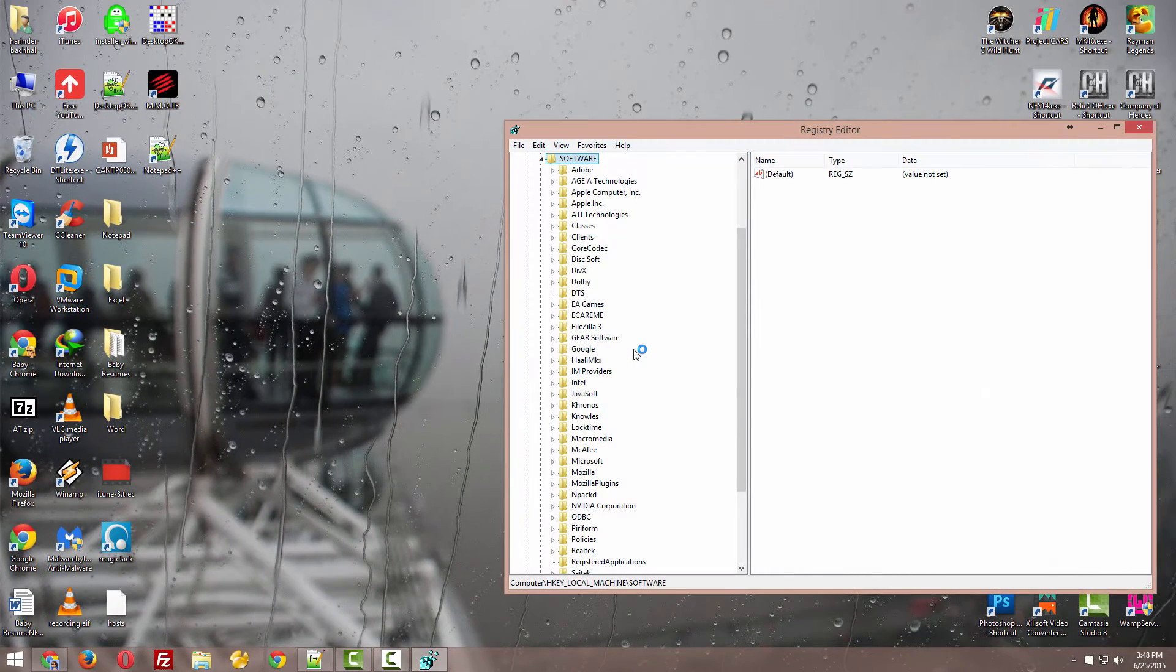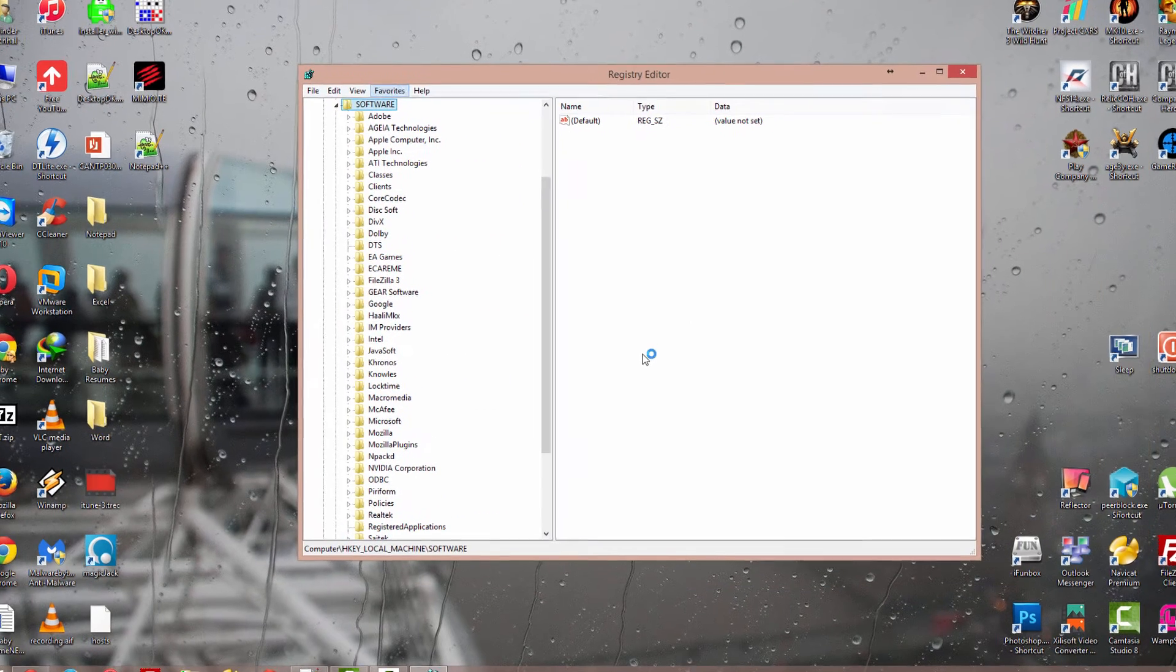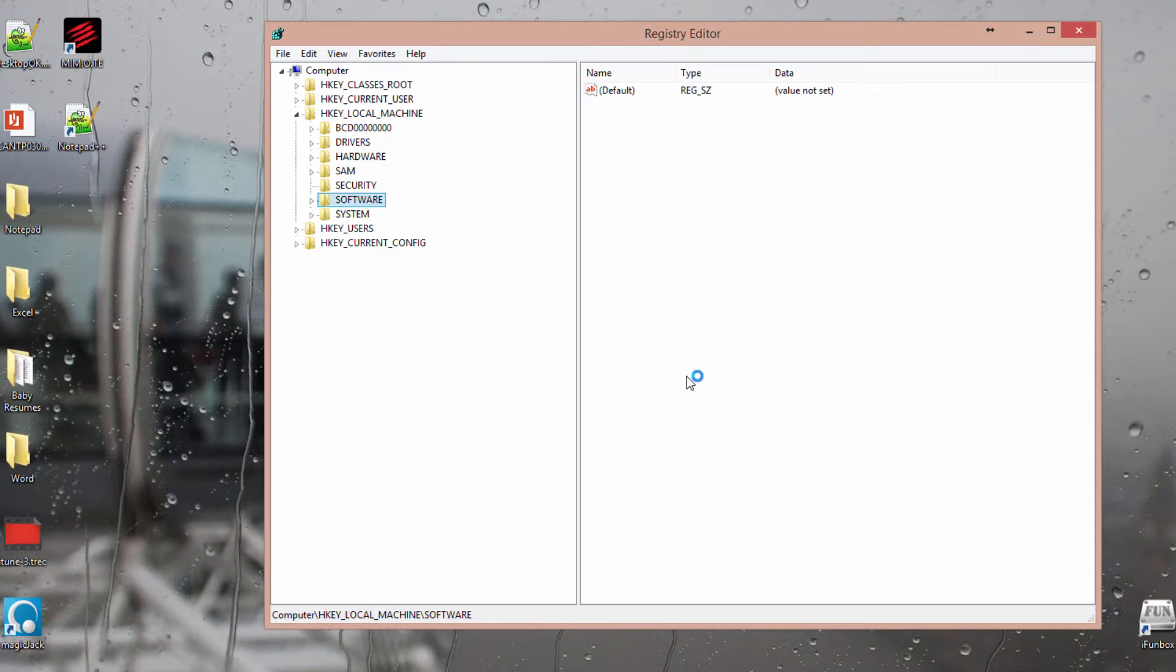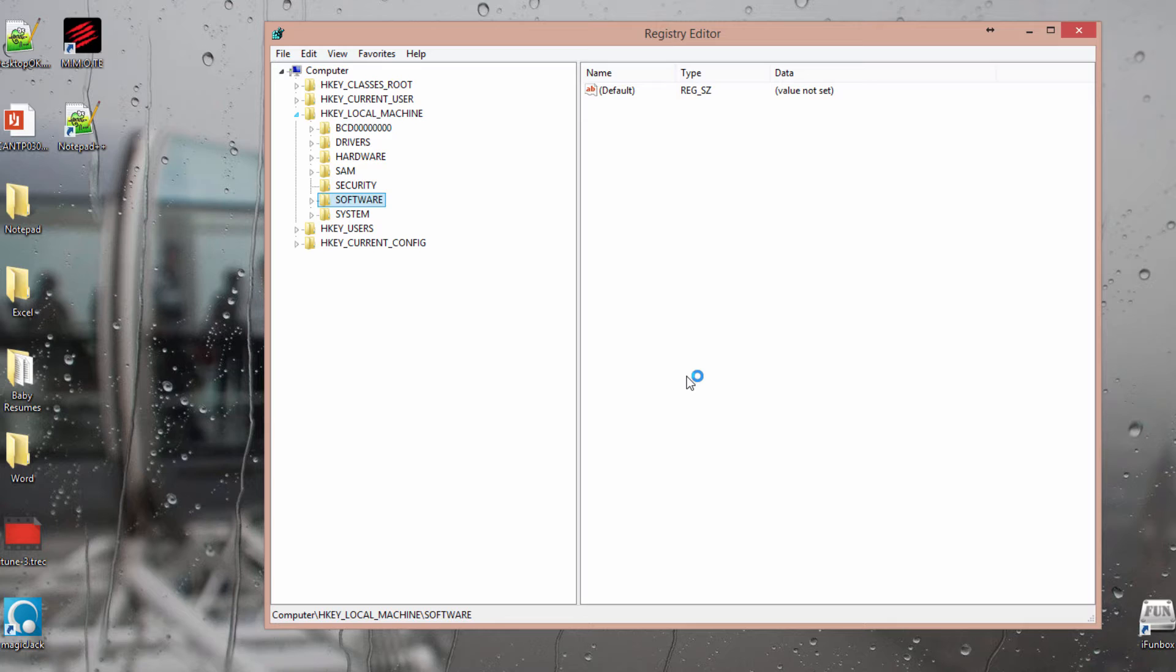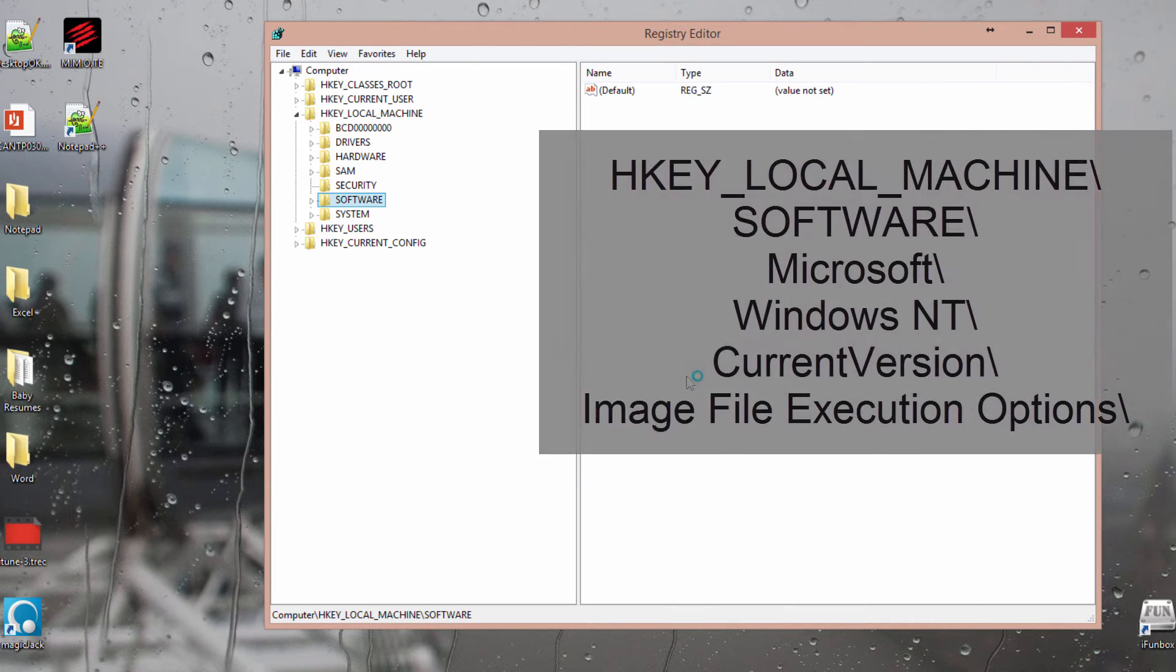It will say Registry Editor. Just open it up. Before, I was having this problem where the Registry Editor was also not opening. For that, I'll make another video to show you how to fix that problem. Just look for the video in the comments. If Registry Editor is working, just open it and go to this location.